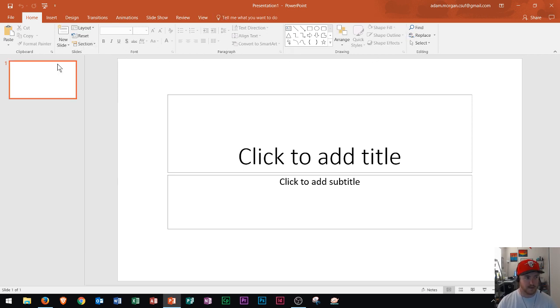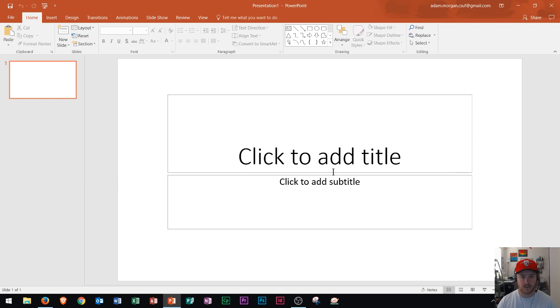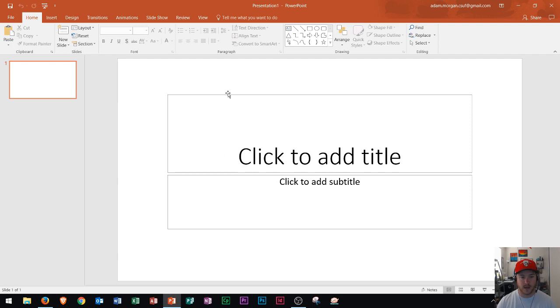Along the left side is a navigation pane that shows all our slides. In the main area, we can insert titles, subtitles, text boxes, graphics, videos, and everything else we want to appear on our slideshow.